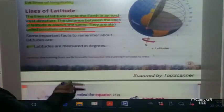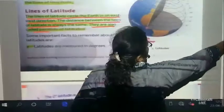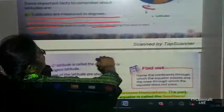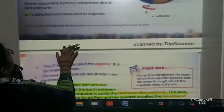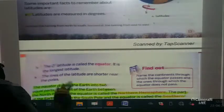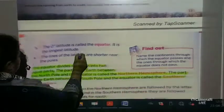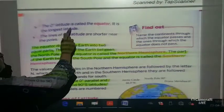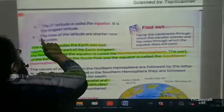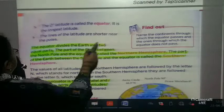Some important facts to remember about latitudes: latitudes are measured in degrees. The 0 degree latitude is called the equator and it is the longest latitude. The lines of latitude are shorter near the poles.